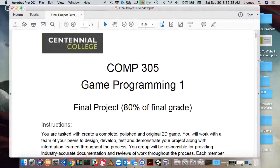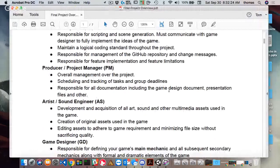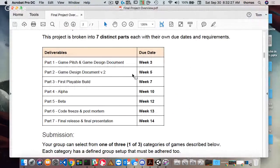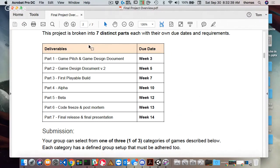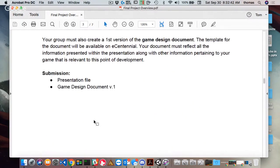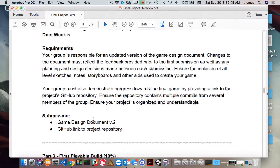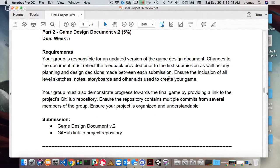From a schedule perspective, next week — Week 5 — we're looking at your Game Design Document version two. That's what's due next week, worth five percent of your final grade. You need to update the GDD based on the work you've done and the thinking you've done with your team over the past couple of weeks.